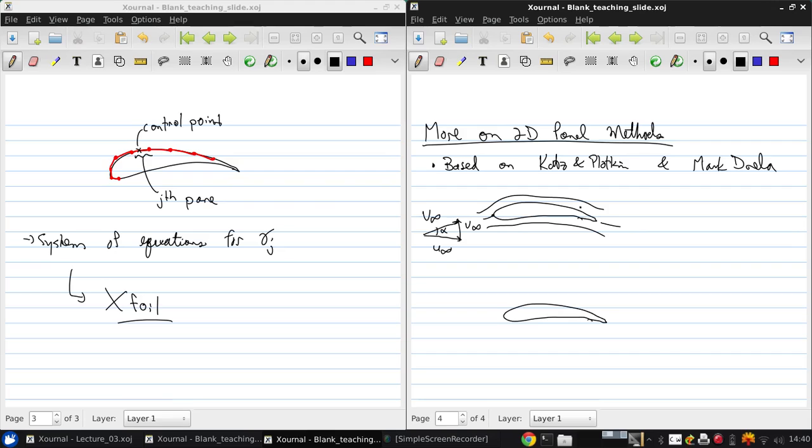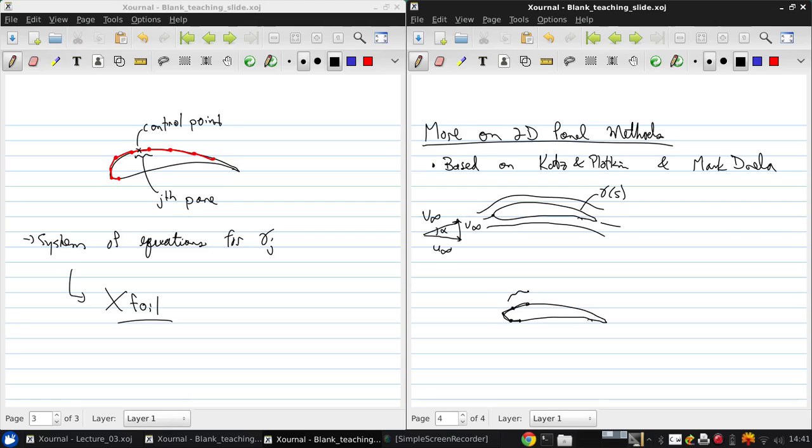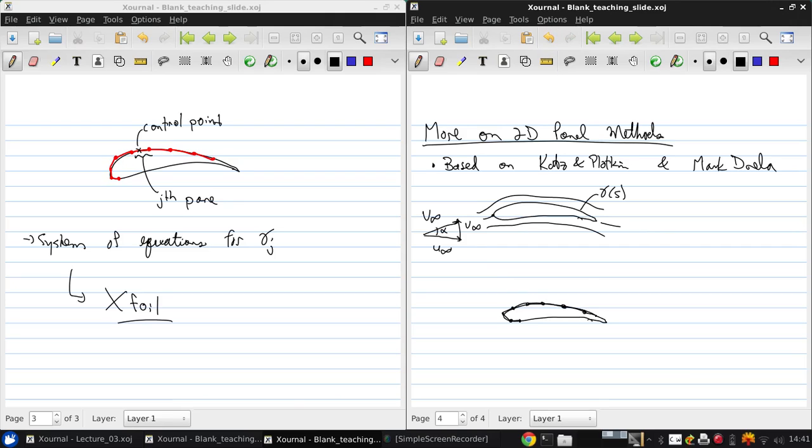What we need is this gamma of S vortex strength distribution on the surface. So we discretize, and again we end up with discrete panels. And let's say that here, for panel J. Let's fill this in a bit more detail.